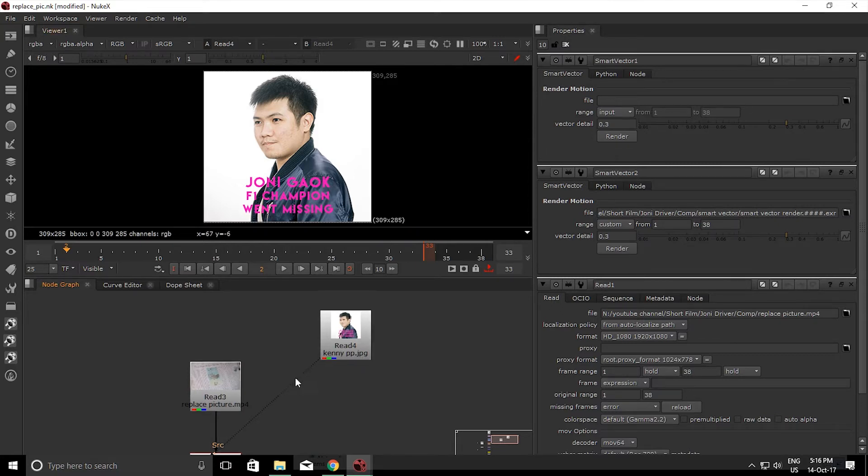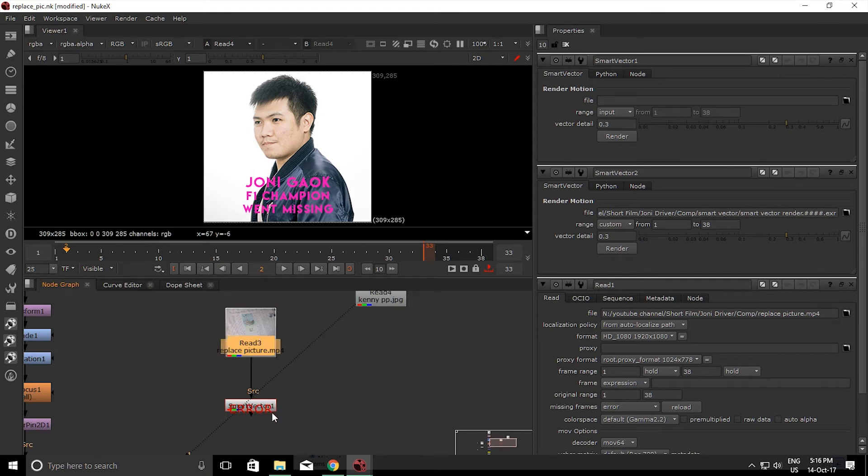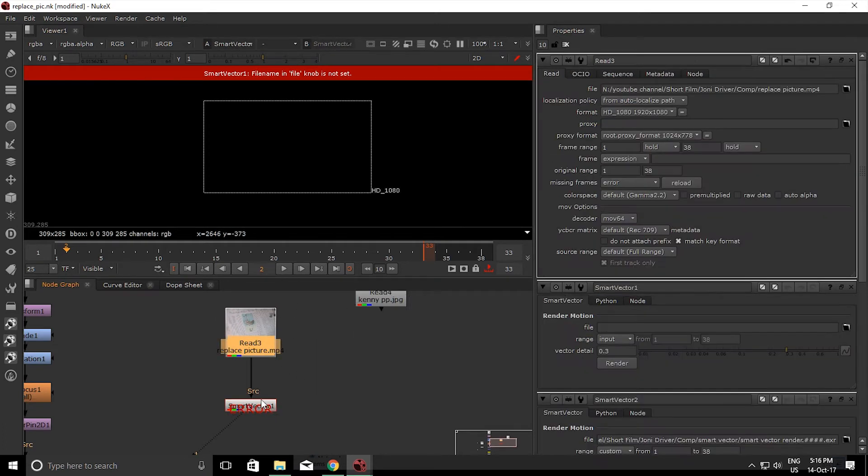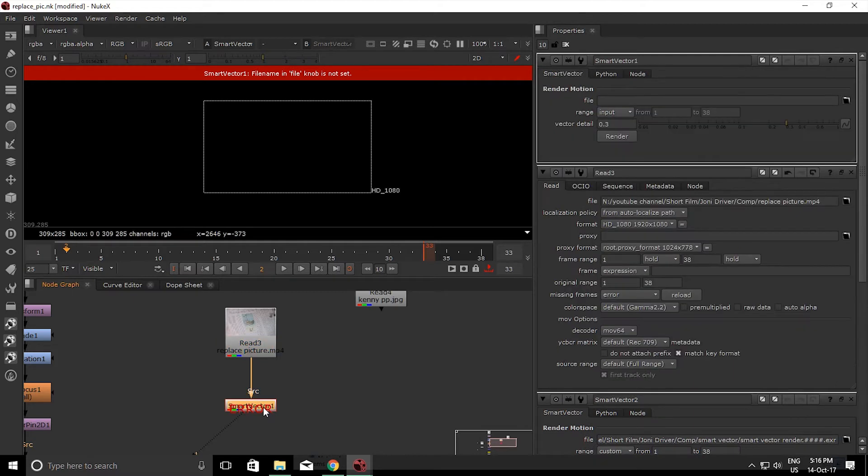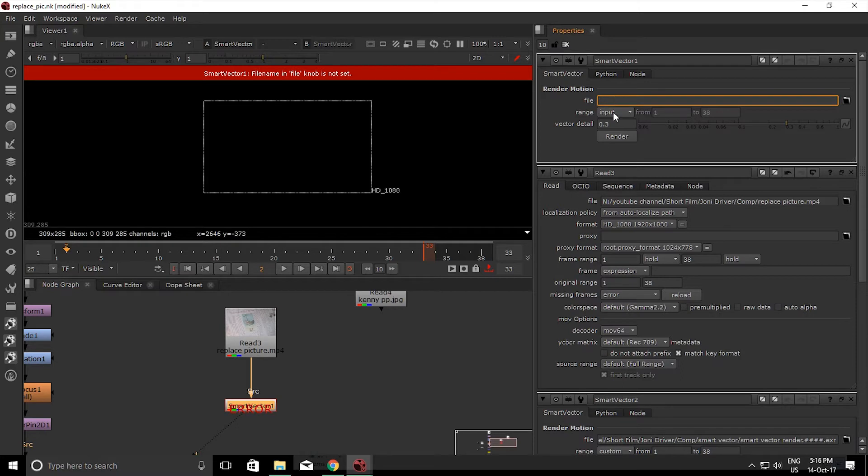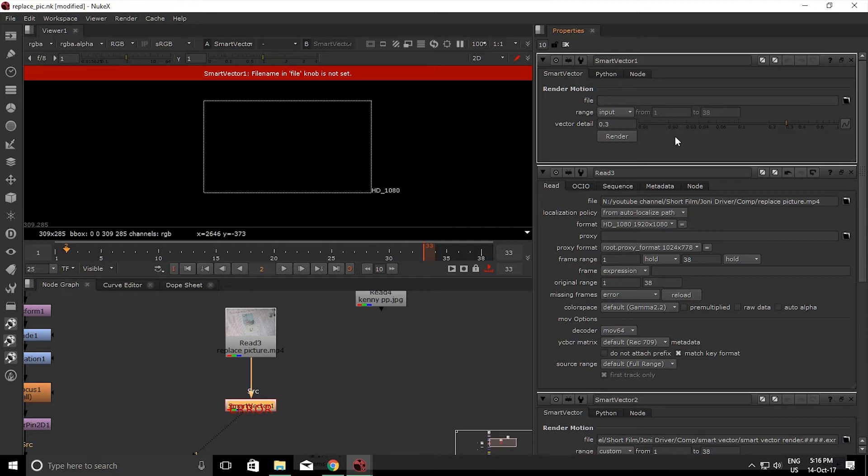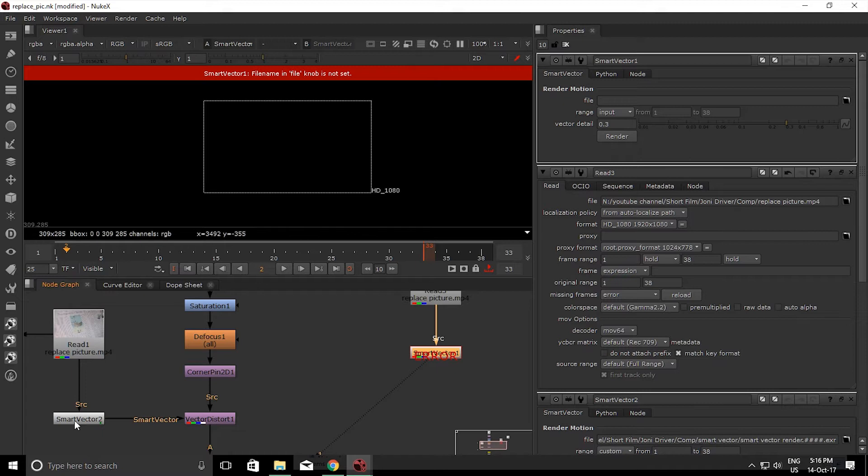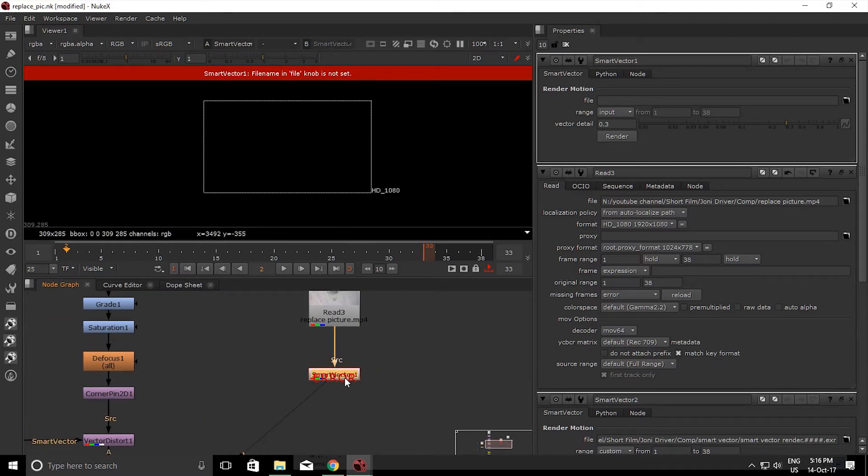Okay next, so we need to render out this footage. Just double click this and you see there's the file output here and how much frame you want - input, global, custom, anything you want. Just click render. I'm not gonna render it out because I already rendered it.